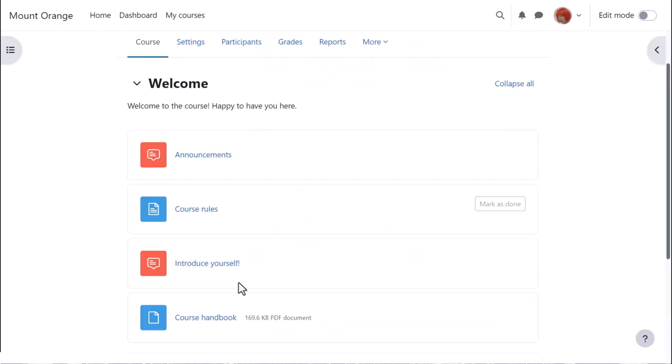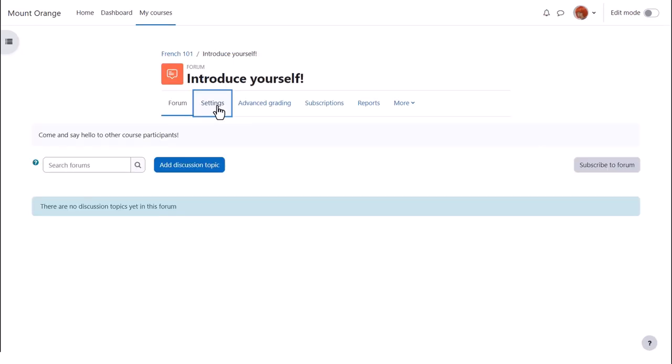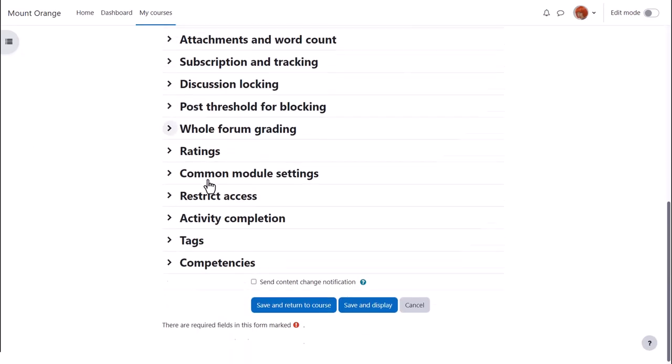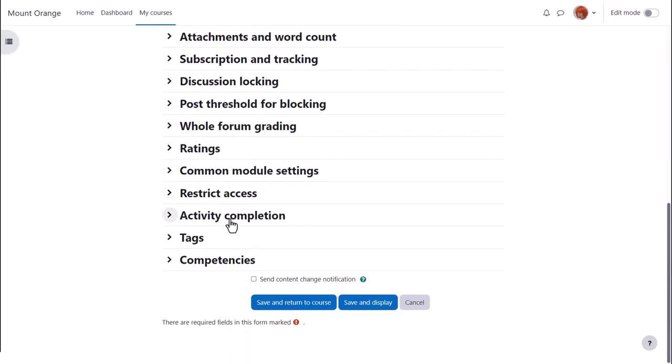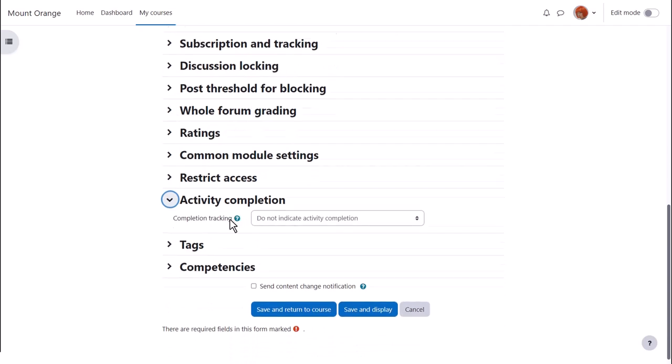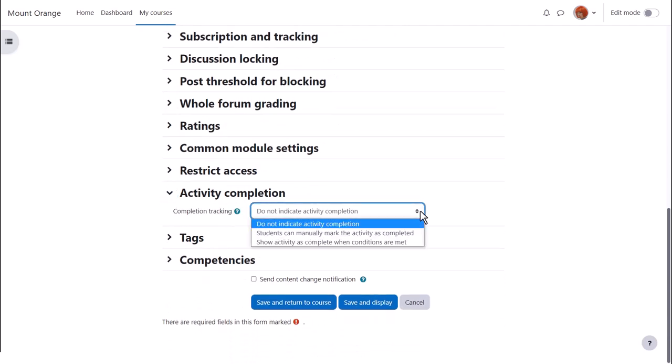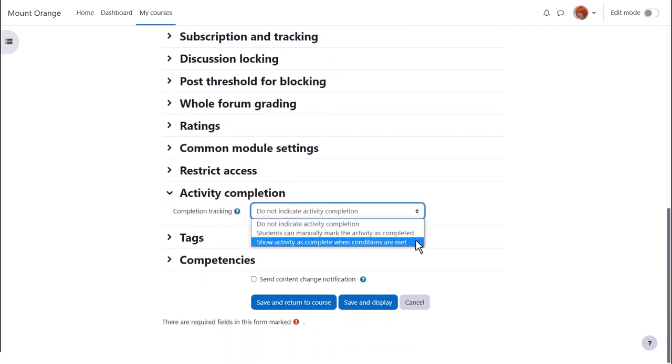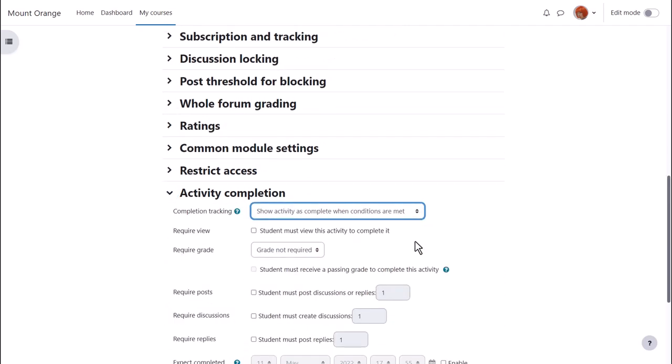In other activities such as forums there are other completion criteria. If Sam goes into her introduce yourself forum and clicks settings again and scrolls down to activity completion we see there are various requirements.